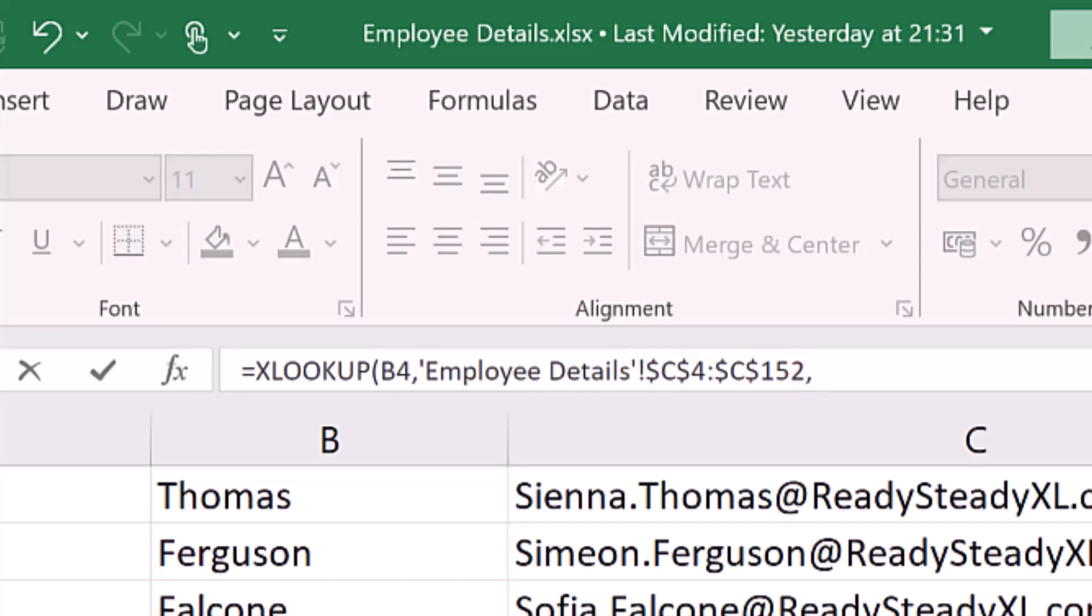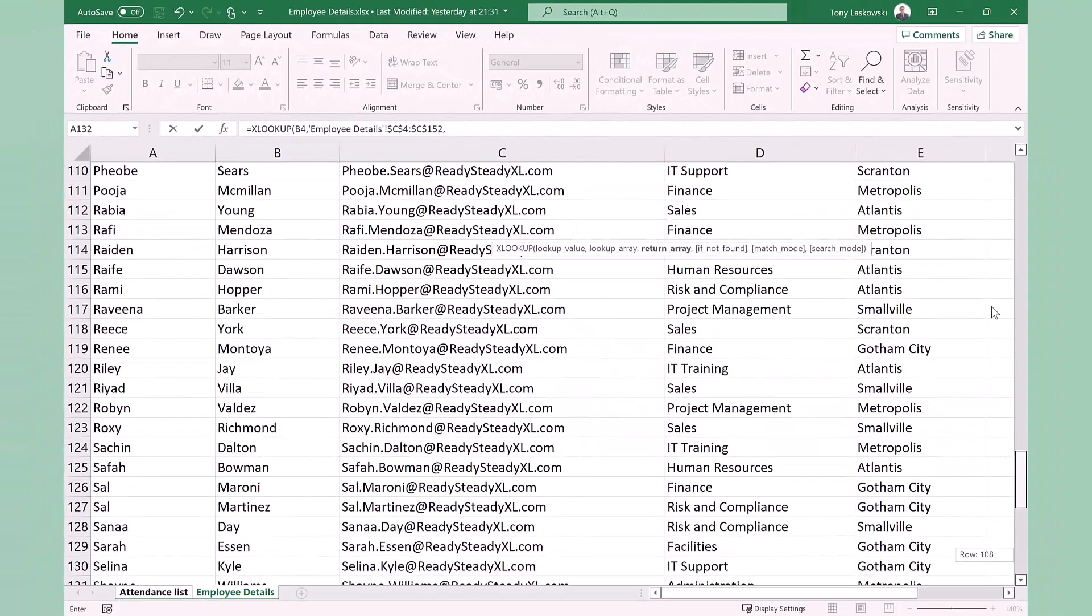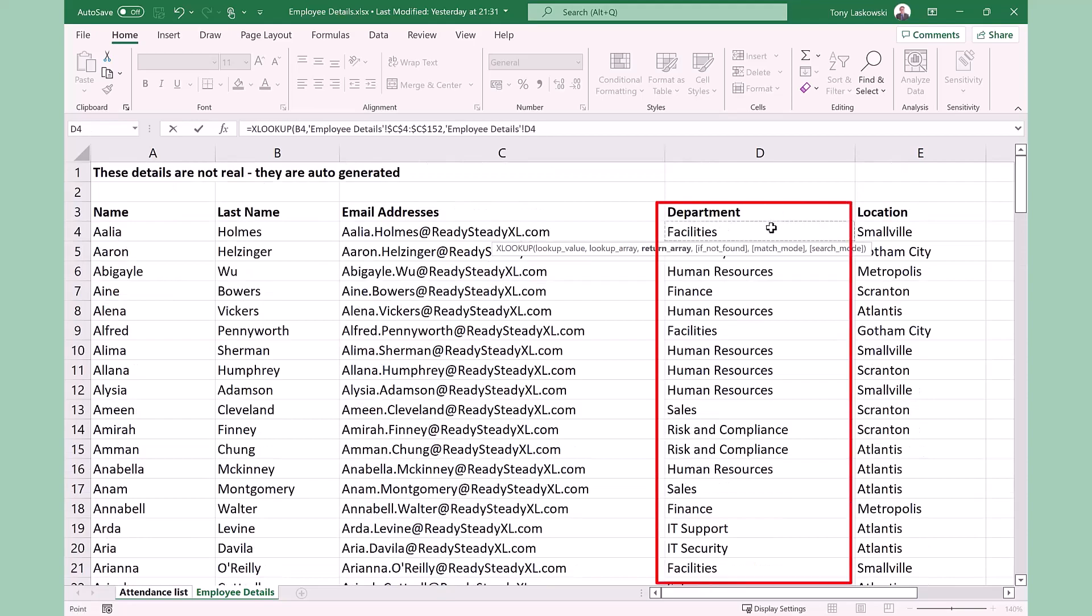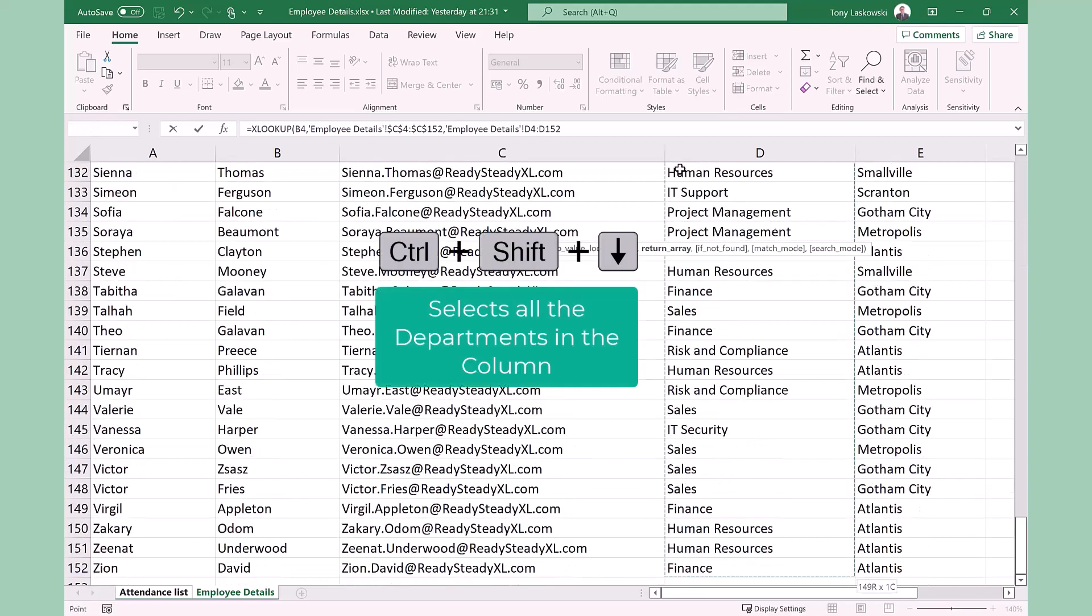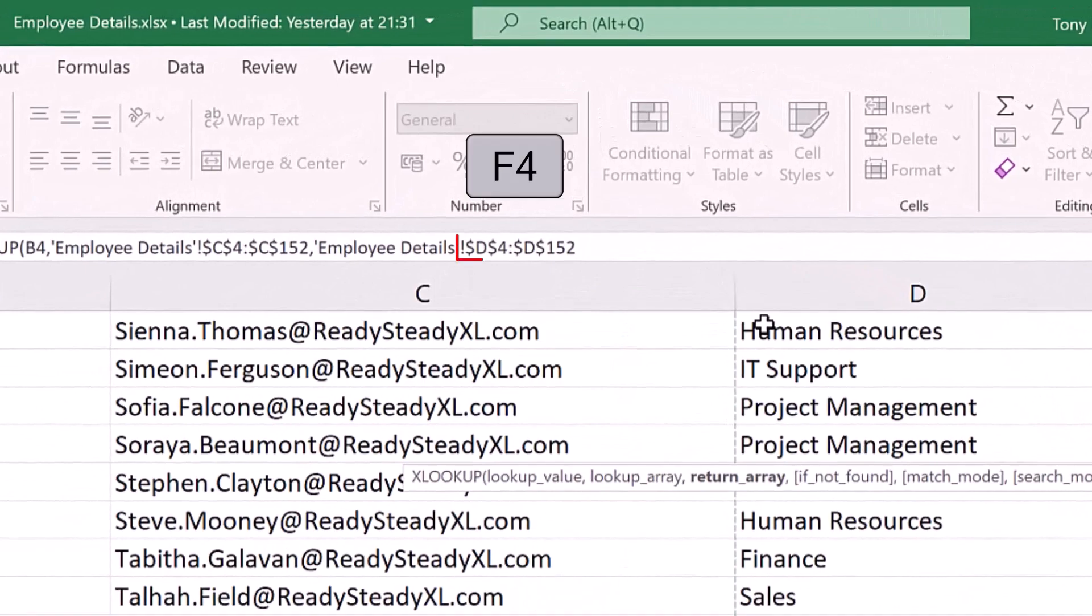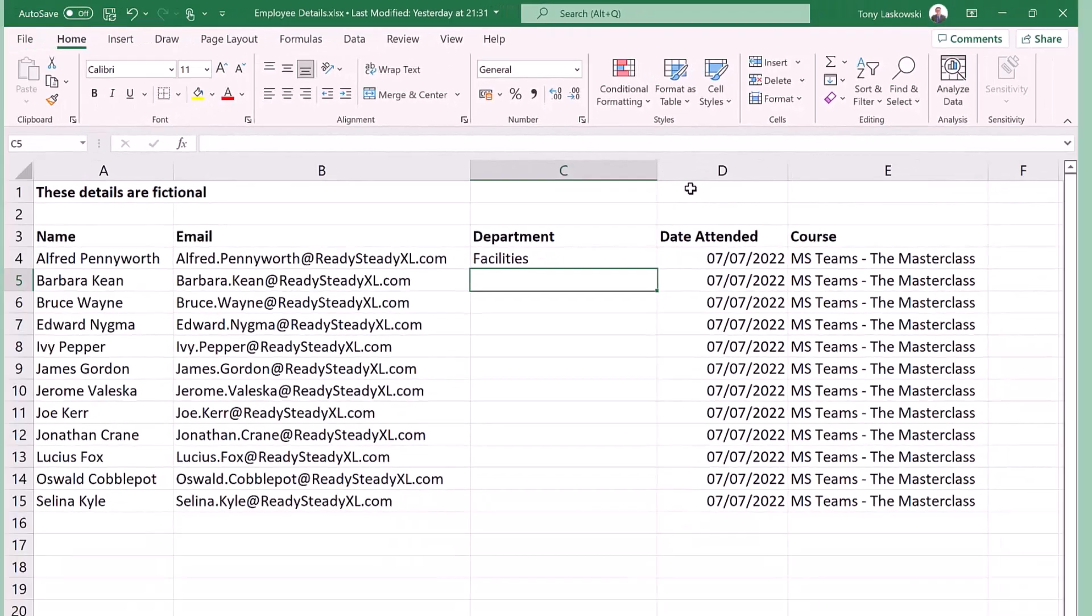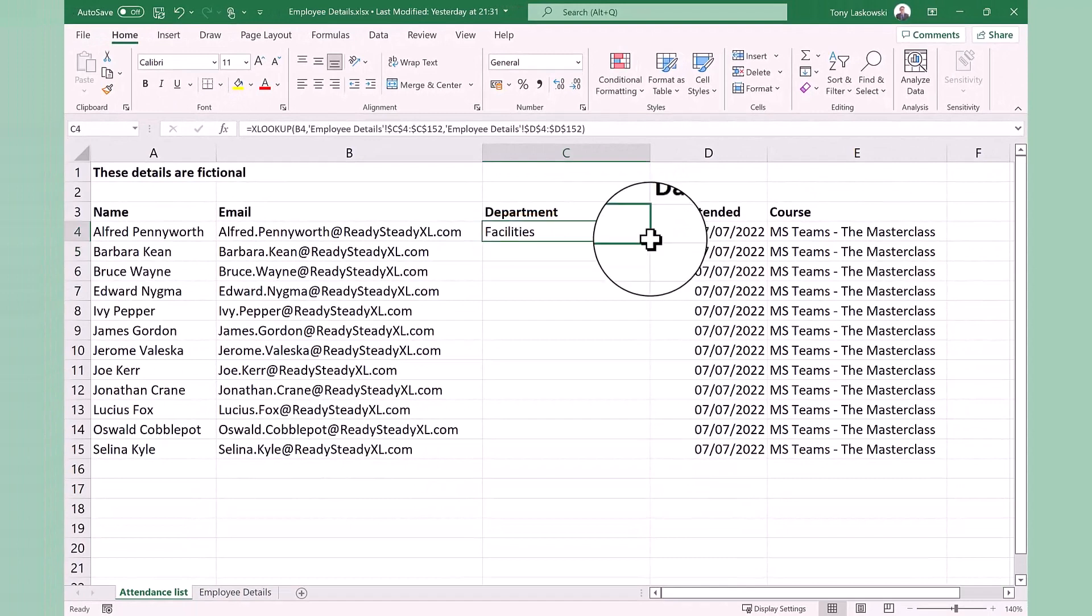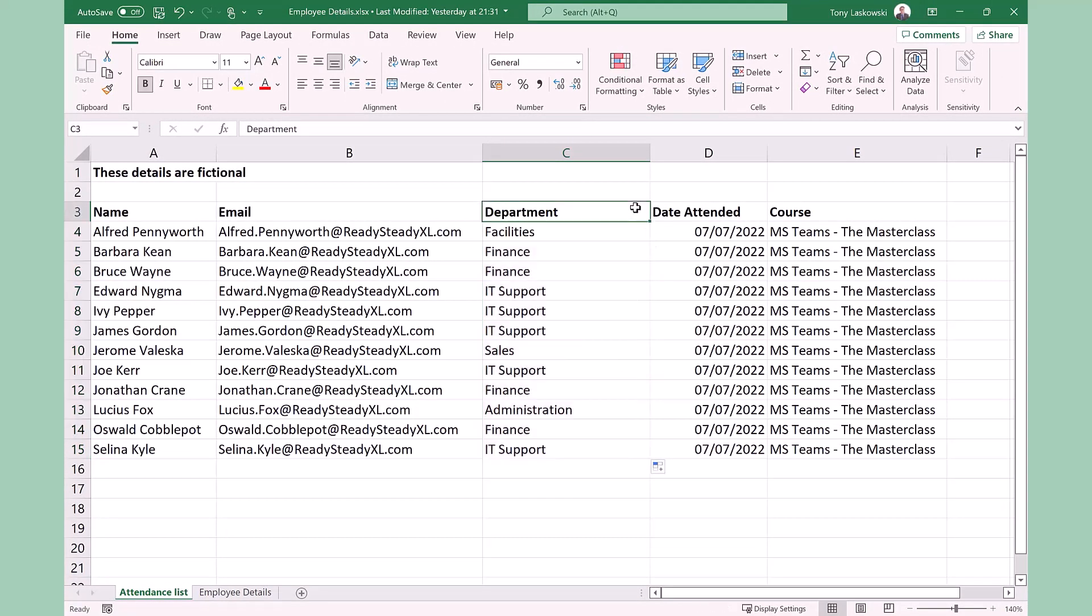So what do we want returned when Excel finds the attendees email address? We want the department. I select this column again control shift and down and then press F4 to lock these cells in. I'll just close the brackets and press enter and it pulls in the first department. If I double click here it will copy the formula down. How quick and easy is that?